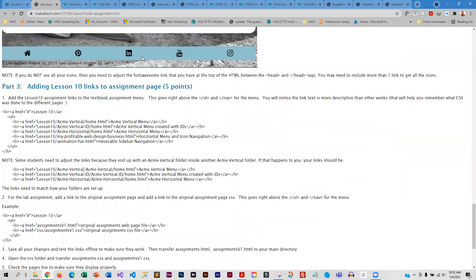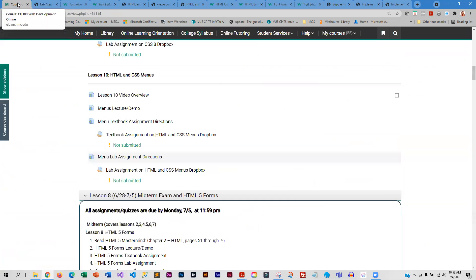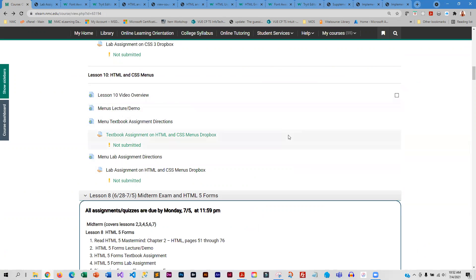After you get that icon bar in, go ahead and update the links on your page and submit everything. That is lesson 10. The only really new things in lesson 10 are the icon bars — other than that, all of the CSS you are using is CSS you are already familiar with, just applied in a little different way. If you get stuck or have problems, let me know. Have fun with this and have an awesome week.